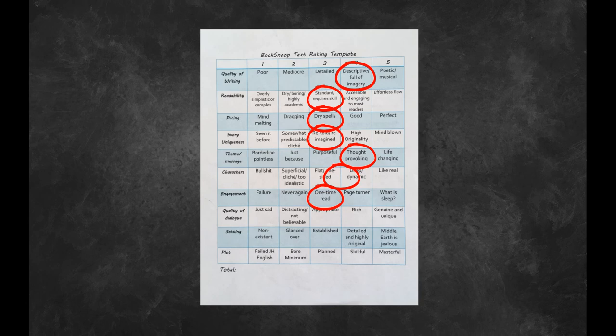Engagement I gave this one a three. I do consider it a one-time read even though there are particular stories in here that I really quite enjoyed and I might look back on again in the future. The anthology as a whole is not something I would read cover to cover a second time. I would probably just look back on the particular stories I liked.